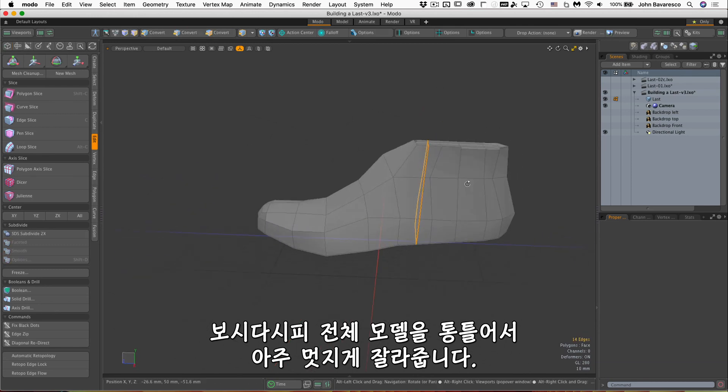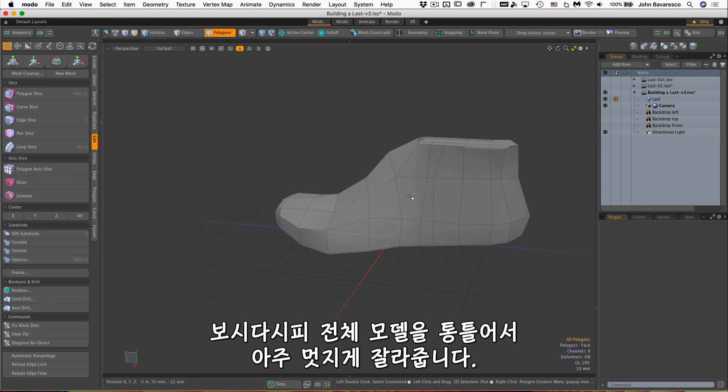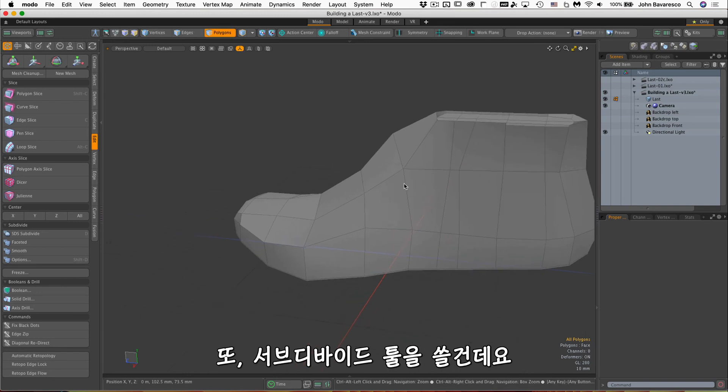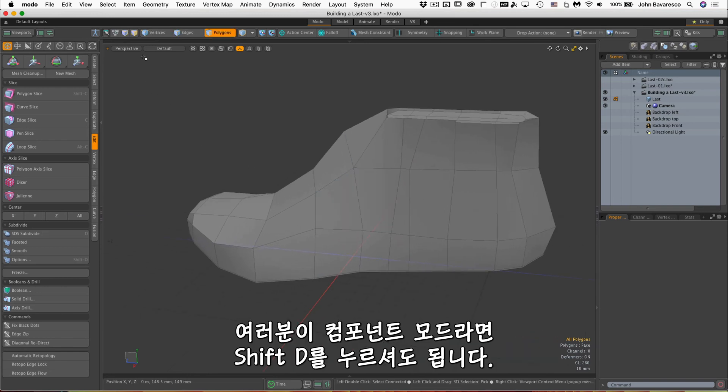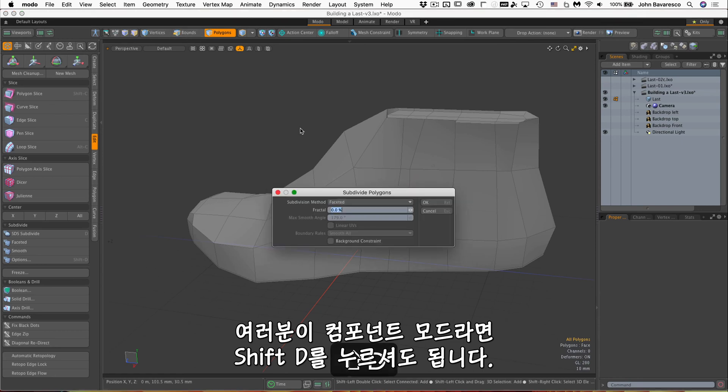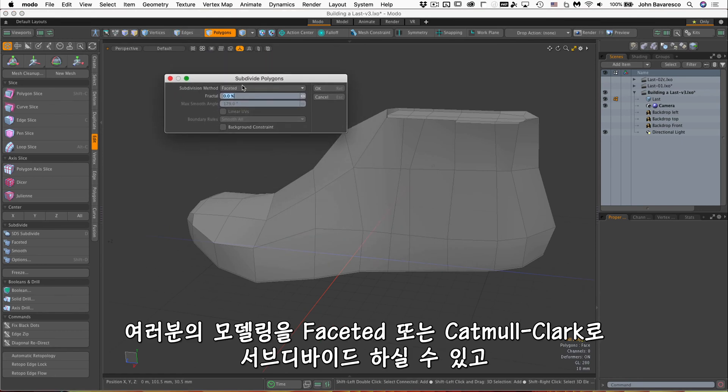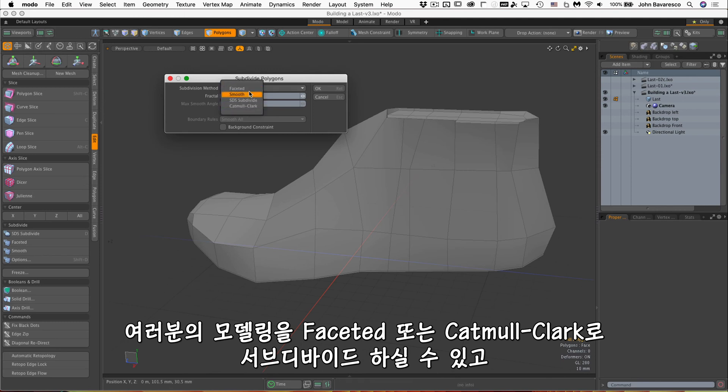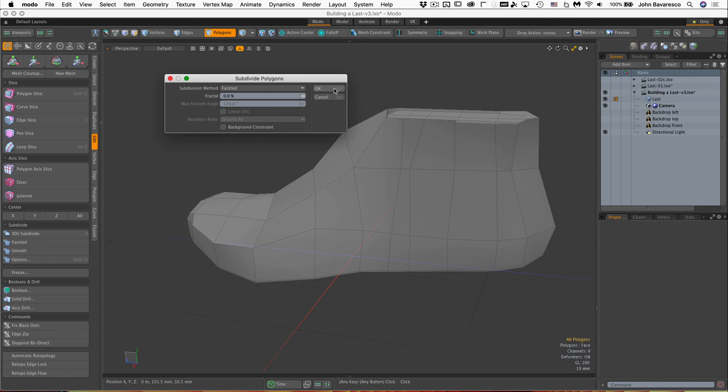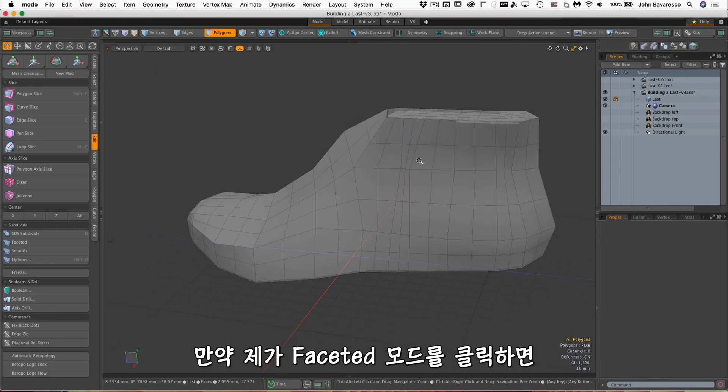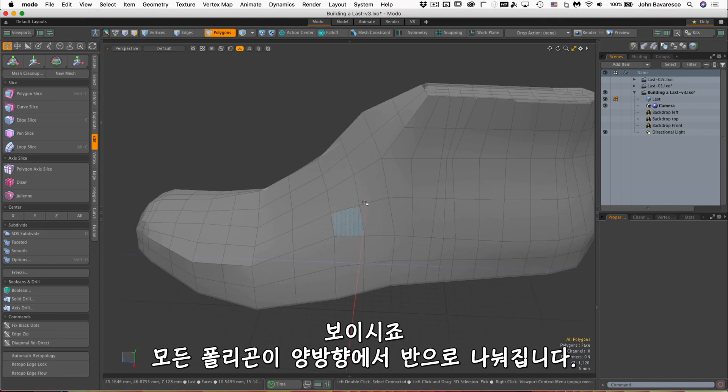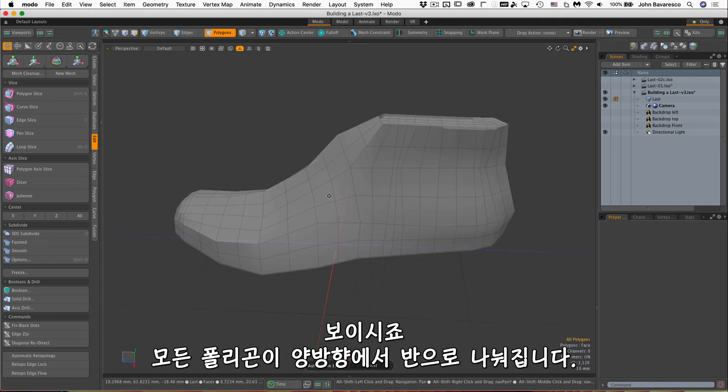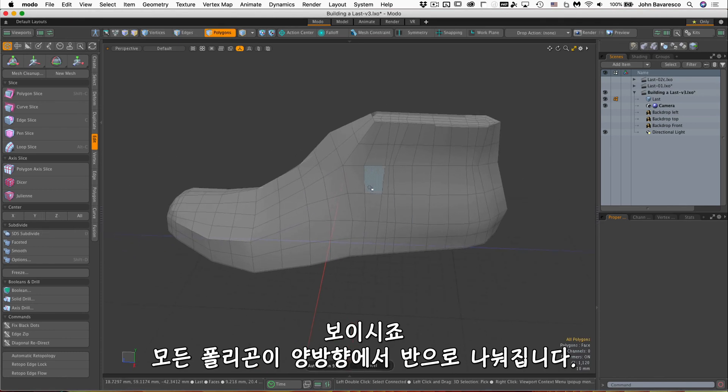We'll also be using the subdivide tool, and that is Shift+D if you're in component mode. Shift+D and you can subdivide your model either faceted or Catmull-Clark. Those are the two that we'll be using. If I click faceted mode, you see it just divides every polygon in half in both directions.